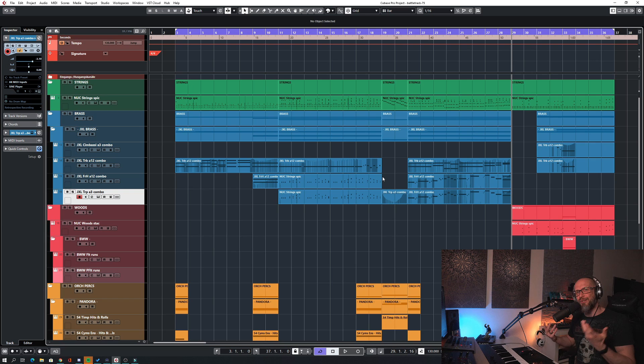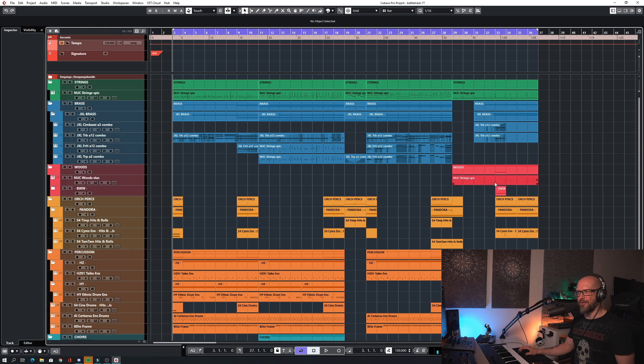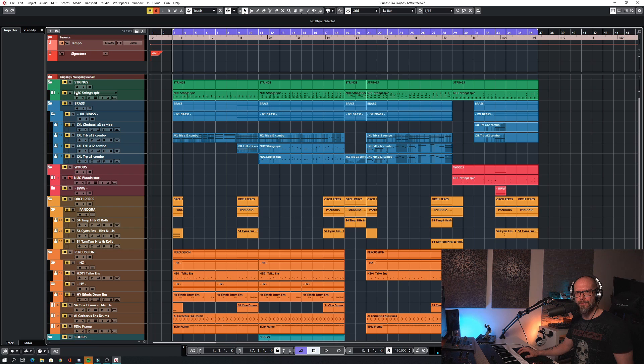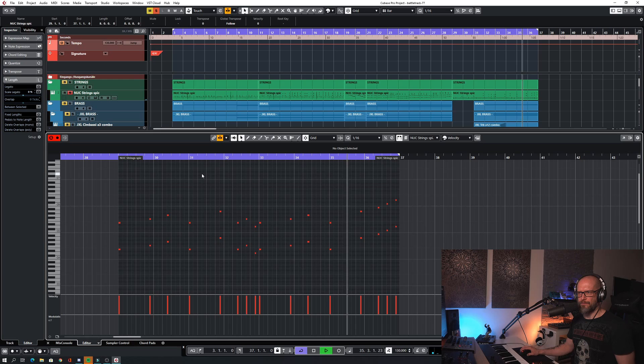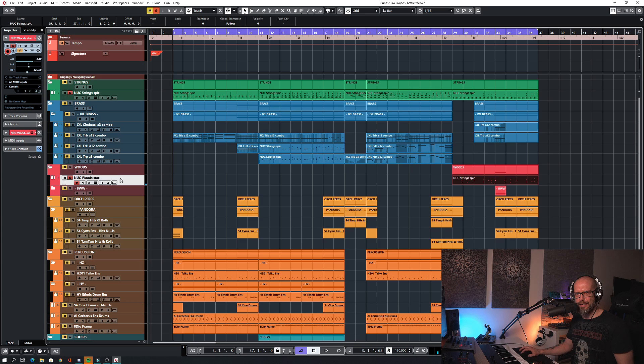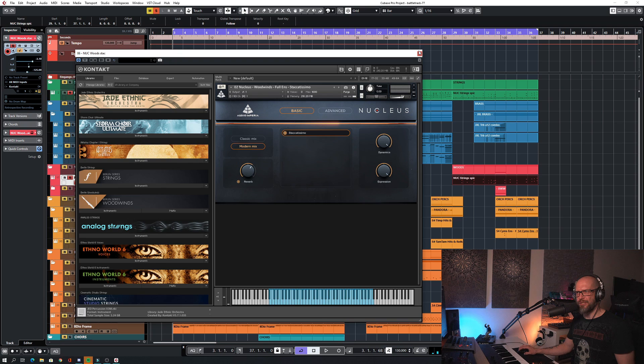So next up would be the woodwinds. And I just used a few staccato notes to put some emphasis on the high strings. So let me play these for you. Okay, that's it basically. And I used the full ensemble staccatissimo notes. Actually, it's not staccato, but staccatissimo.